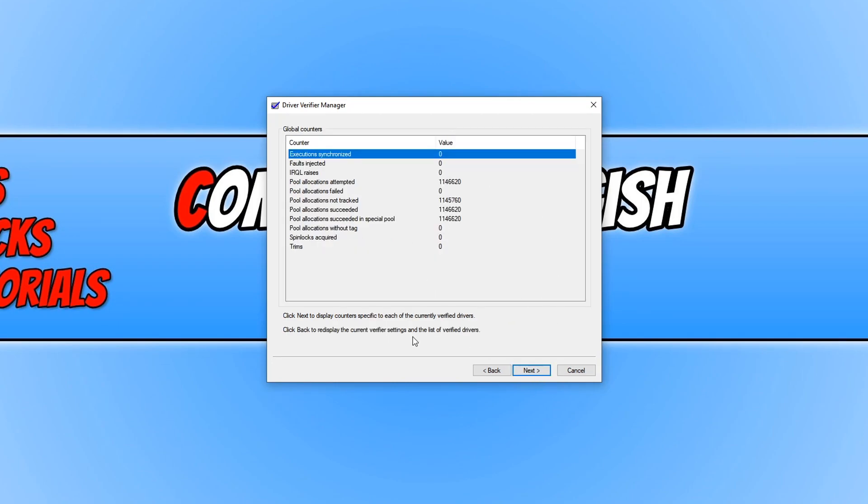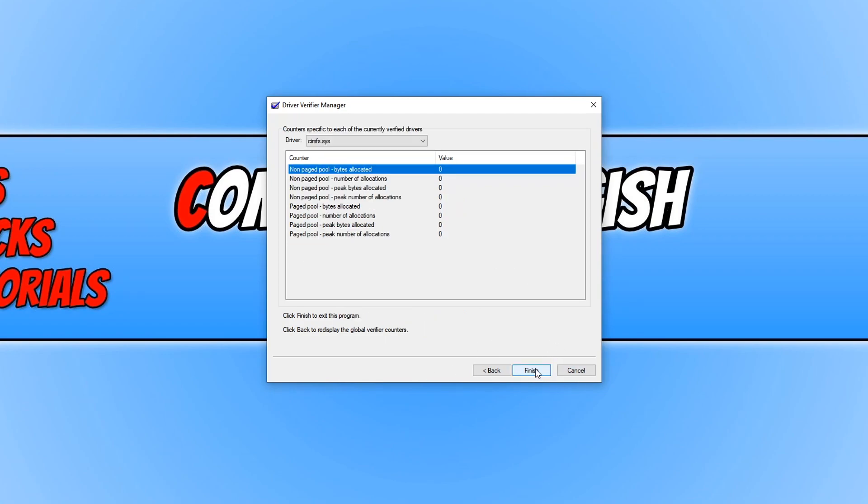And as you can see, there was no fails or anything. Everything looks good. We can press next again, and yeah, it all looks good.